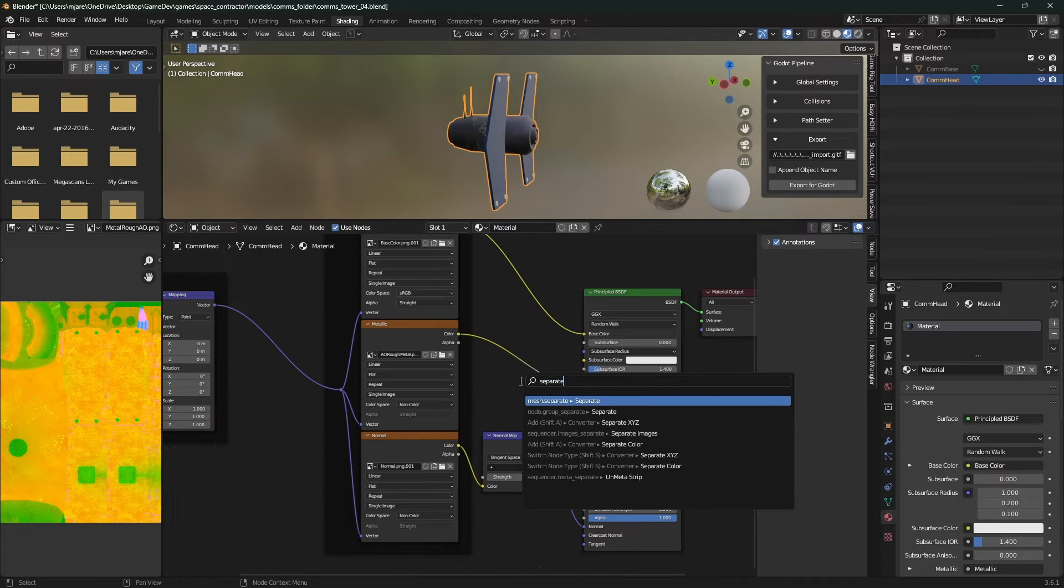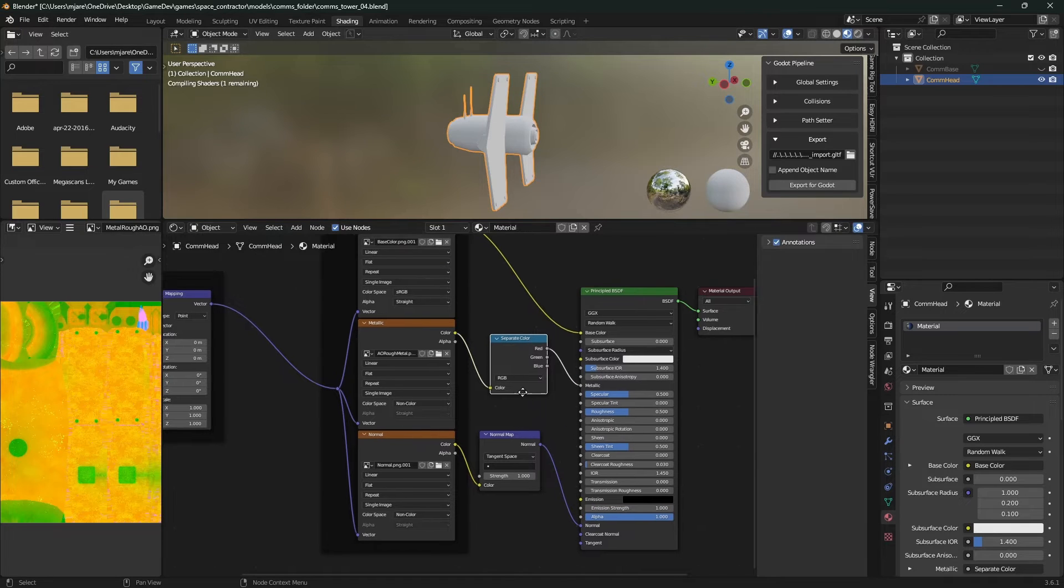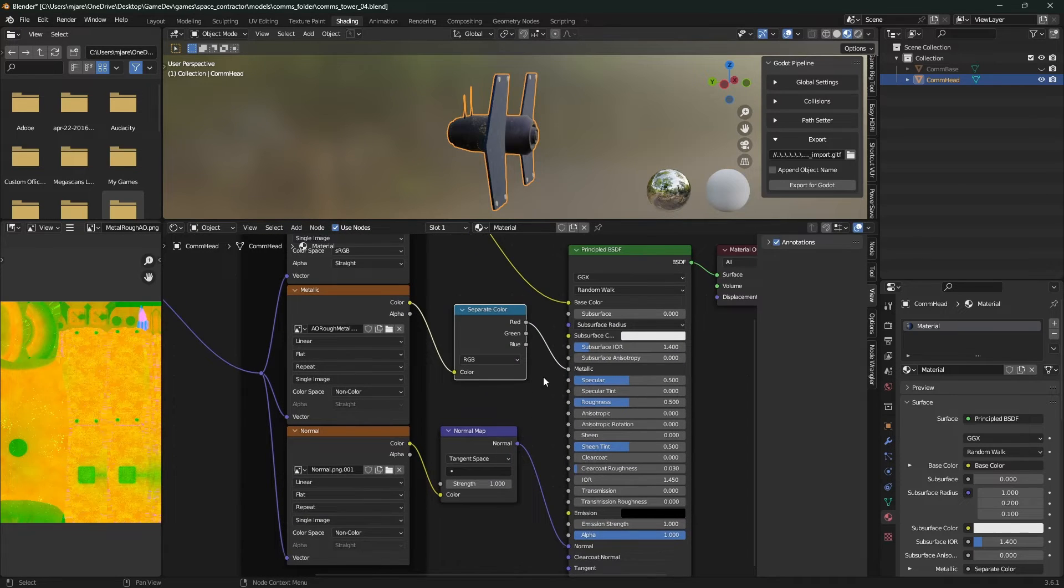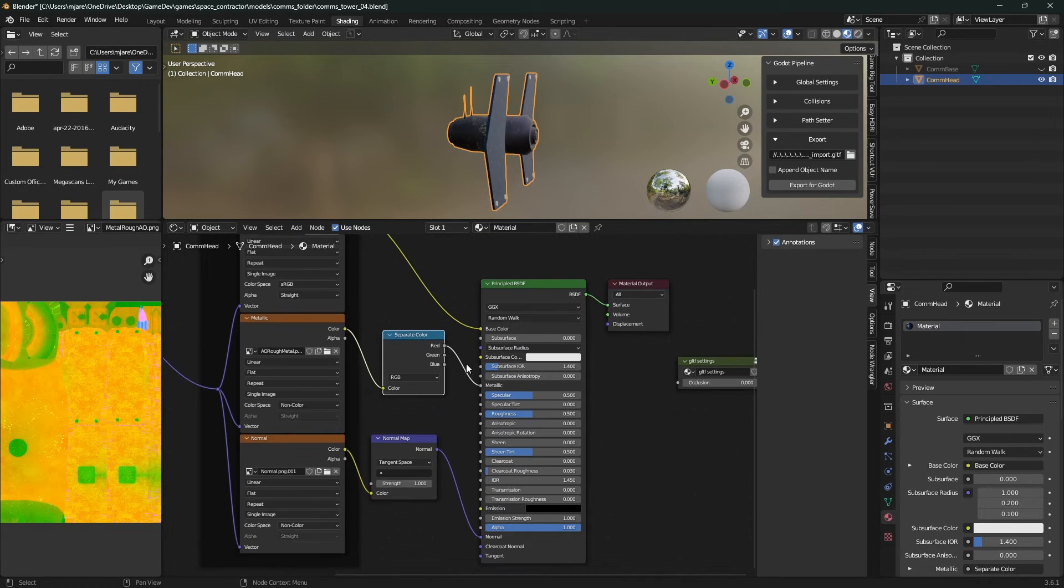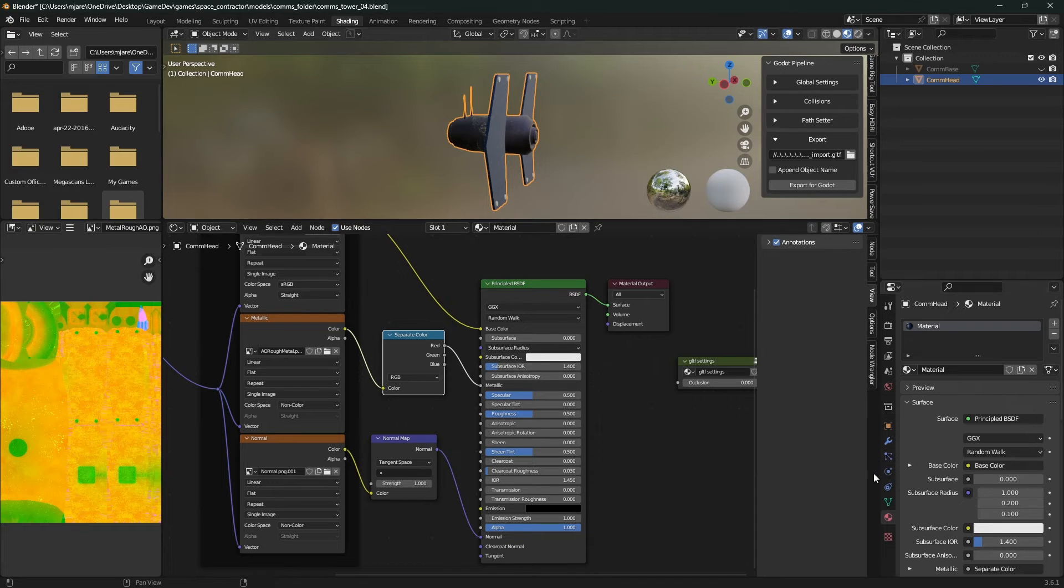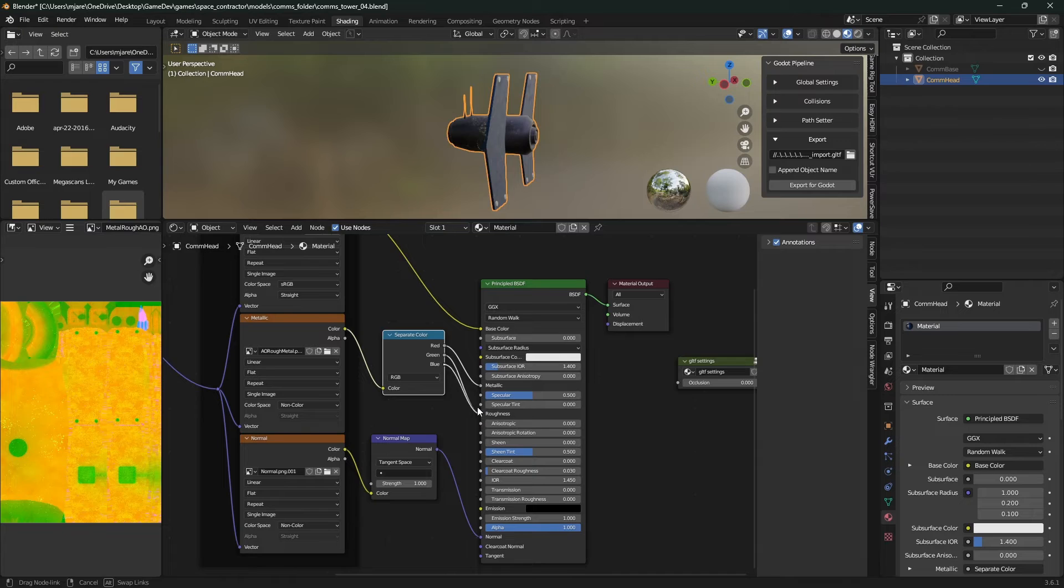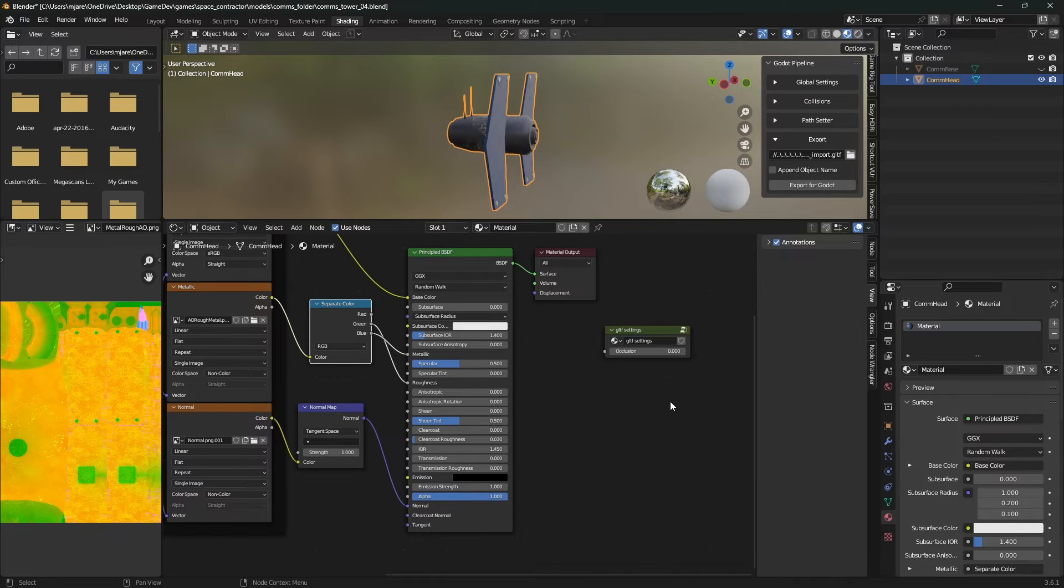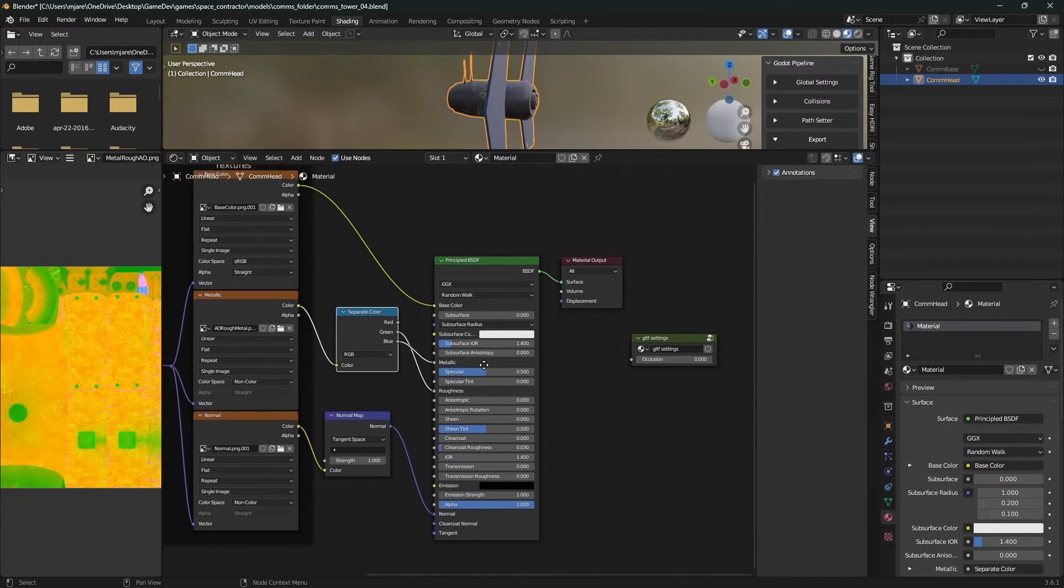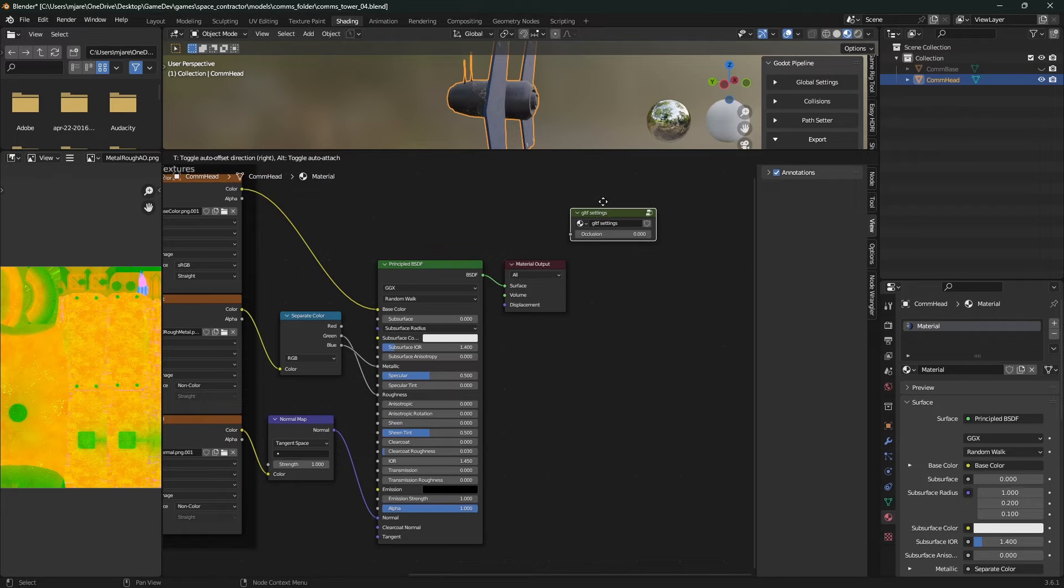And based on what we said before, red is going to be ambient occlusion, green is going to be roughness, and blue is going to be metal. Now the ambient occlusion one is weird, and I saw another video that goes through it, but I'll walk you through it again just real quickly here.